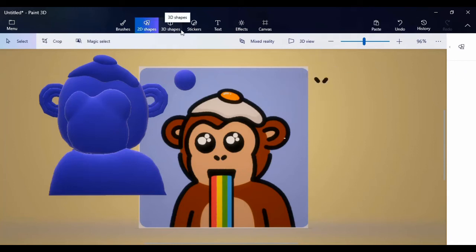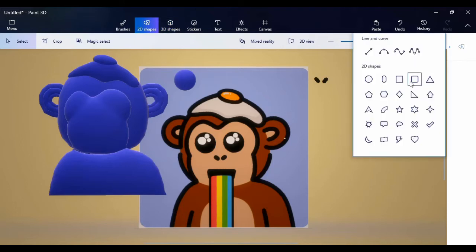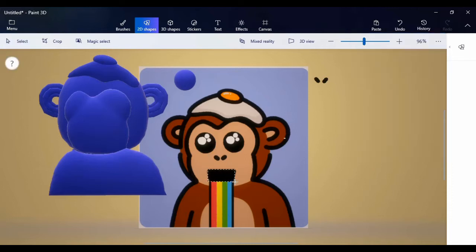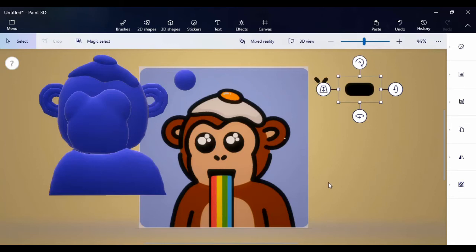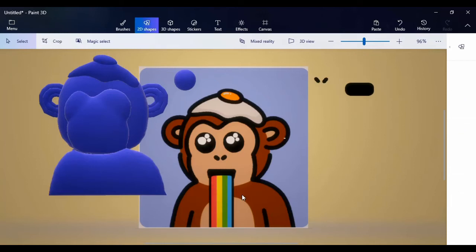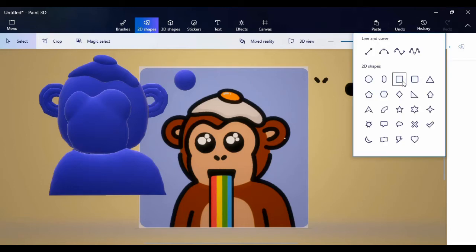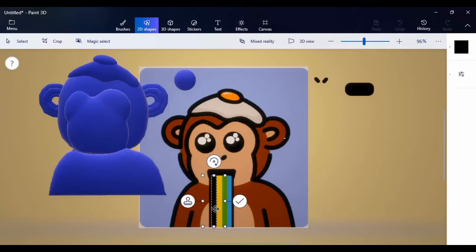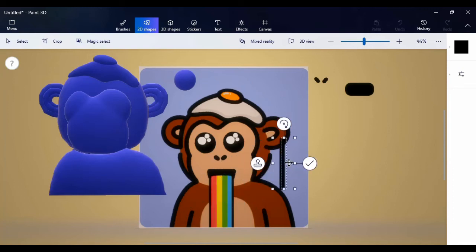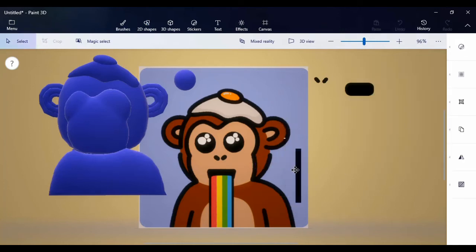Now the mouth — same thing, still on 2D shapes, using rounded square, click and drag, then make it 3D. This will be the mouth. Next thing is the rainbow coming out of the mouth — same thing, 2D shapes — just draw this and see if it fits properly.